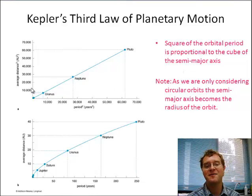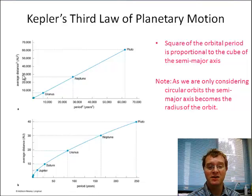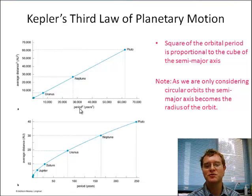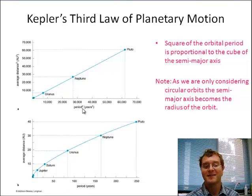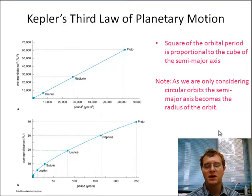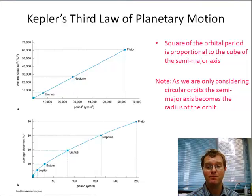So if we have the average distance of a planet to the sun, cubed, that's going to be proportional to the period of one rotation squared. That's his important third law. And one of the things you're going to need to do is be able to derive that, so let me take you through those steps.